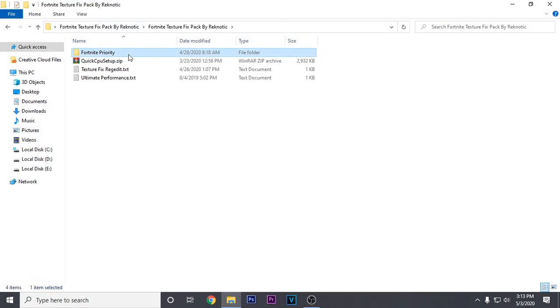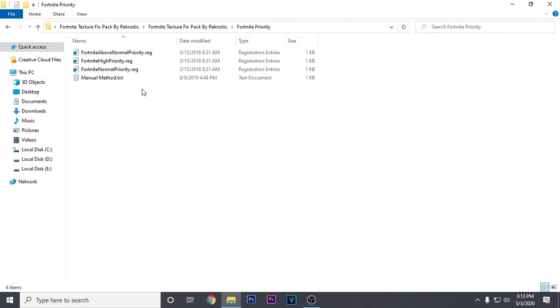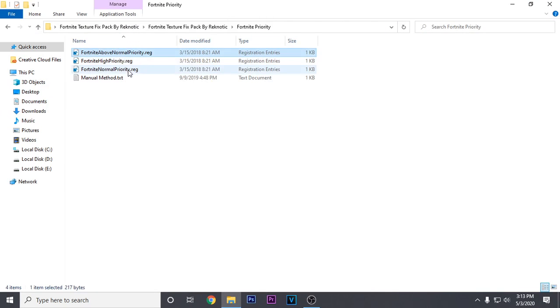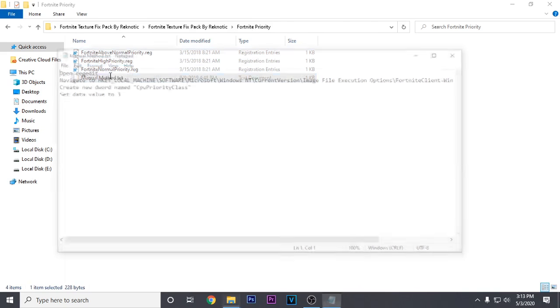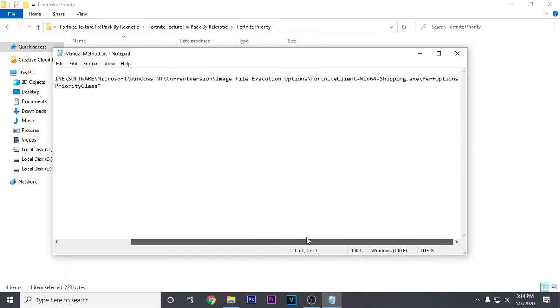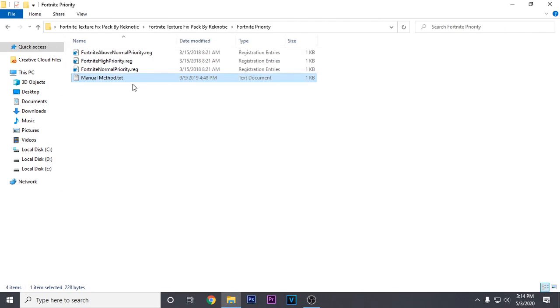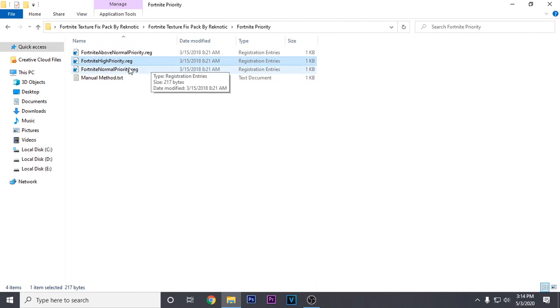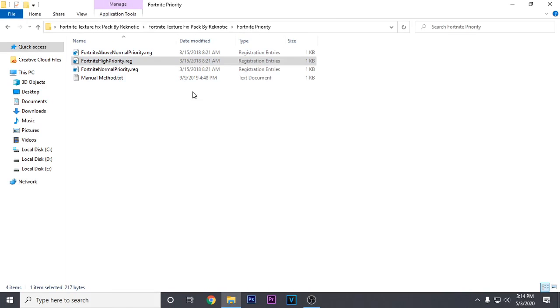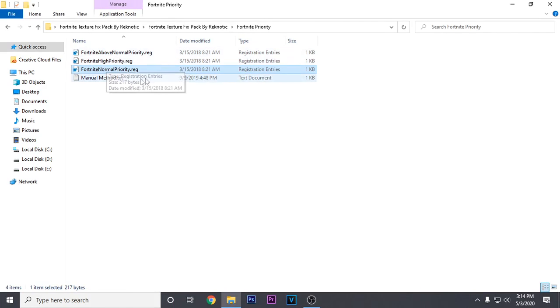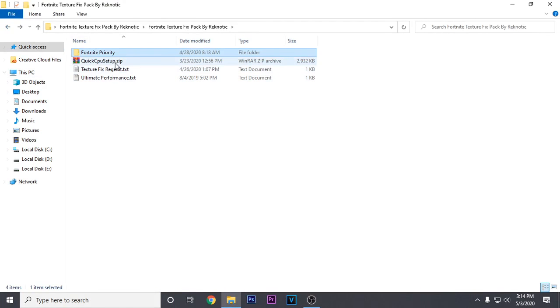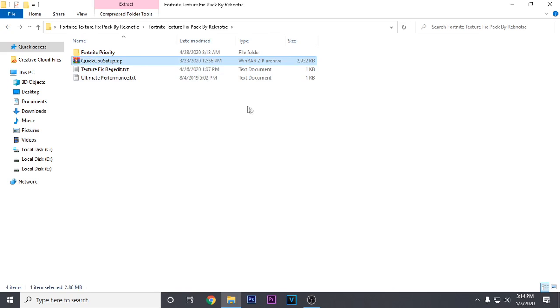Then go to the Fortnite priority folder. There are 2 methods of switching the Fortnite priority: one is the auto method and the other is the manual method which requires opening the registry. For the sake of this video, we are going with the automatic method. Use the Fortnite high priority registry file and merge it. If you want to revert priority settings, use the Fortnite normal priority. Then go back and install the Quick CPU software — we are gonna be using it later, so install it now.